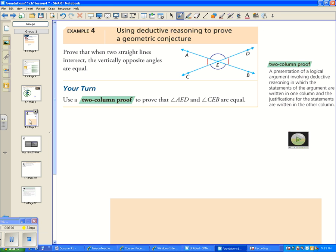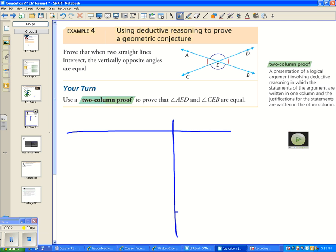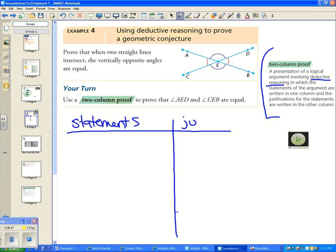Now we'll use deductive reasoning to prove a geometric conjecture: when two straight lines intersect, the vertically opposite angles are equal. We'll use a two-column proof — a presentation of a logical argument where statements are written in one column and justifications in another.